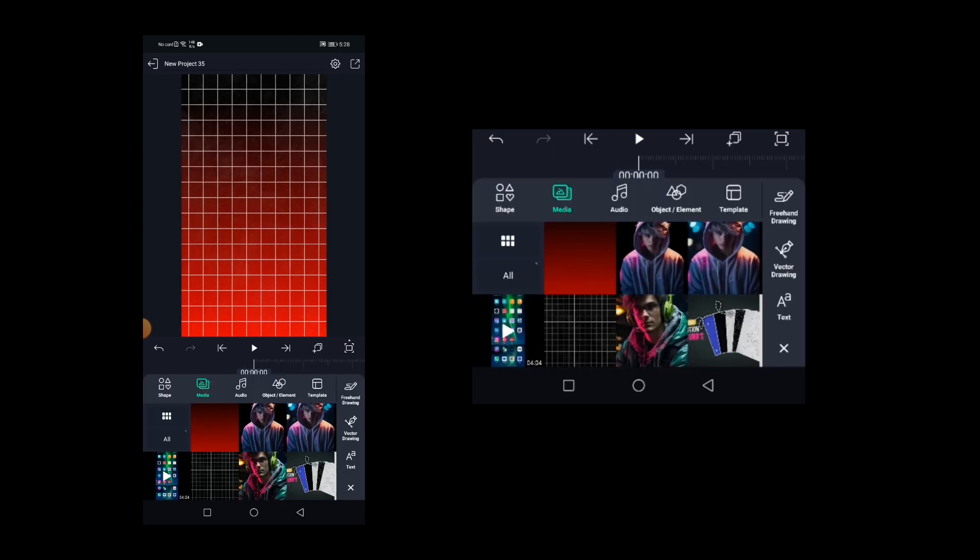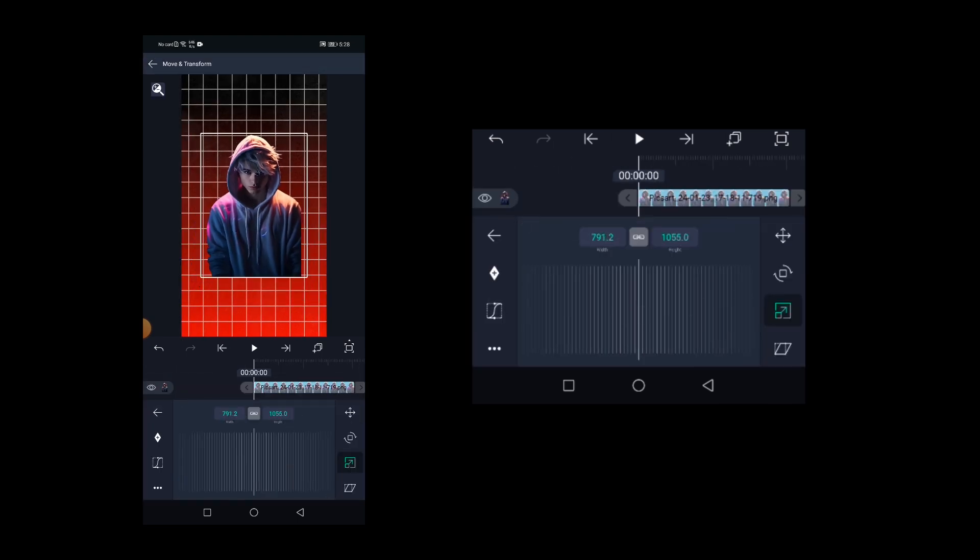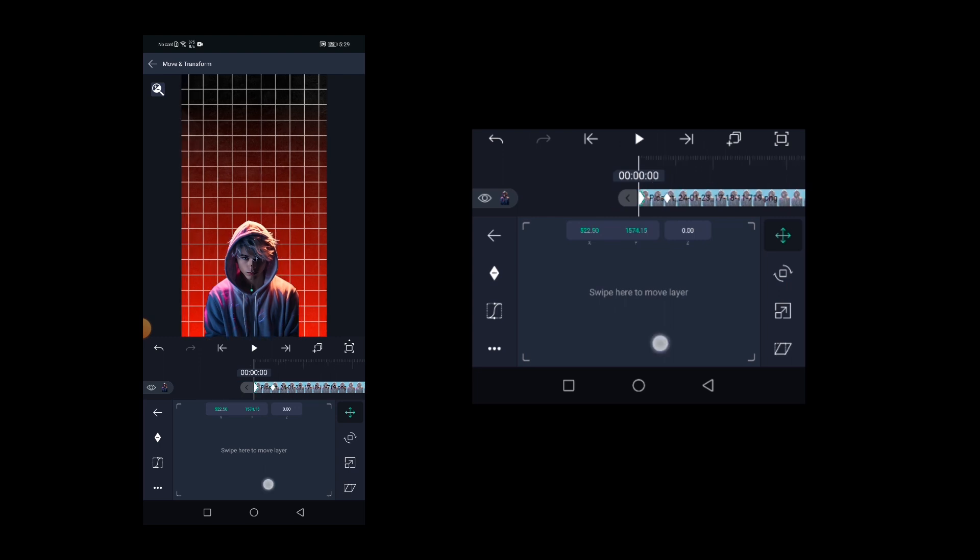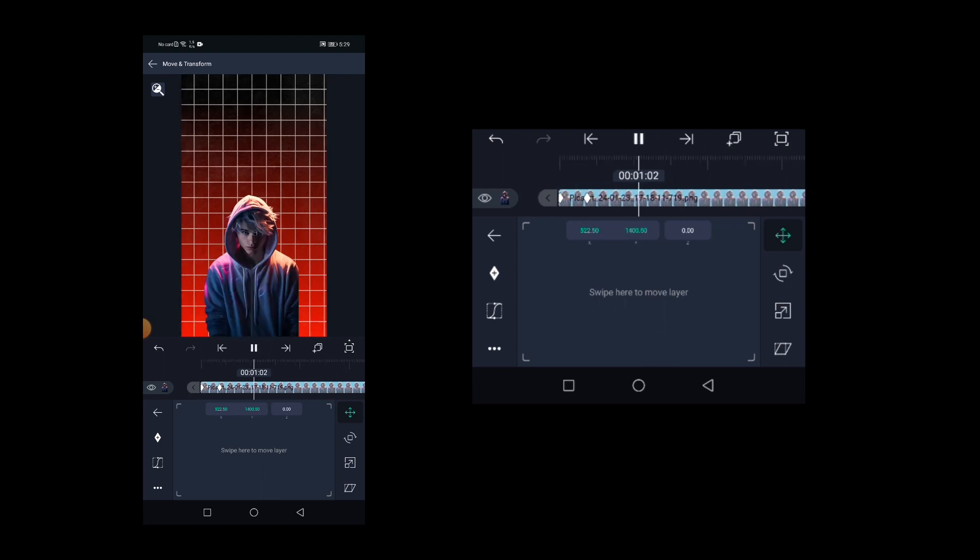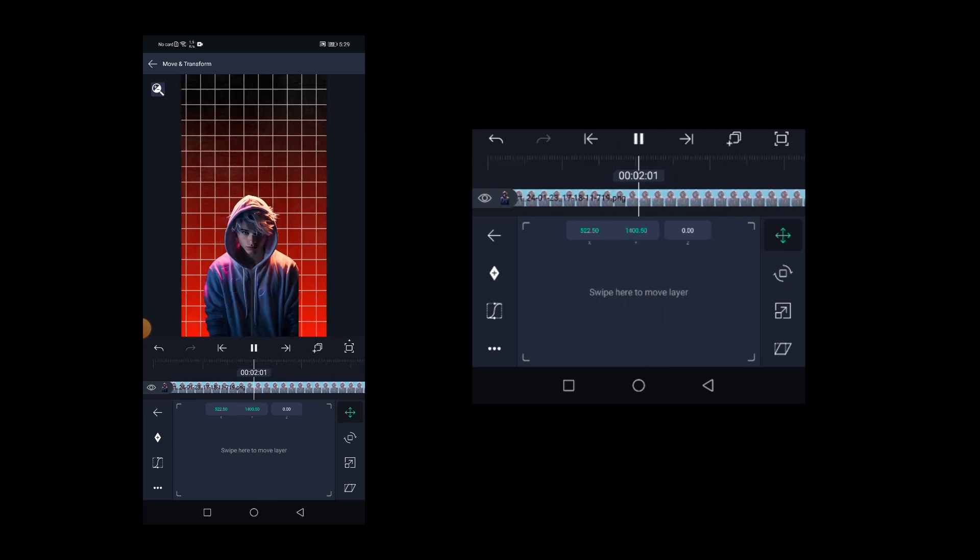And also you can add some animations like this. Your edits look great on these kind of backgrounds.